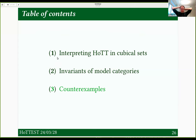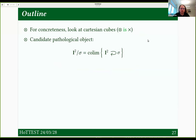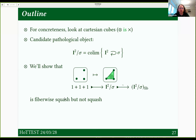Now that we've set up our invariant to refute, let's get to doing it. For concreteness, I'm not going to do this in generality — I'm just going to look at Cartesian cubes. That's cubes where I have faces and degeneracies and where the product is Cartesian. Our candidate pathological object is this quotient of the square by flipping around the diagonal — this triangle-looking thing. What we're going to show is that the inclusion of the points of this thing into it — I've drawn a little swirly in it, so it's a strange triangle — is a map that's fiberwise squash, but not squash.